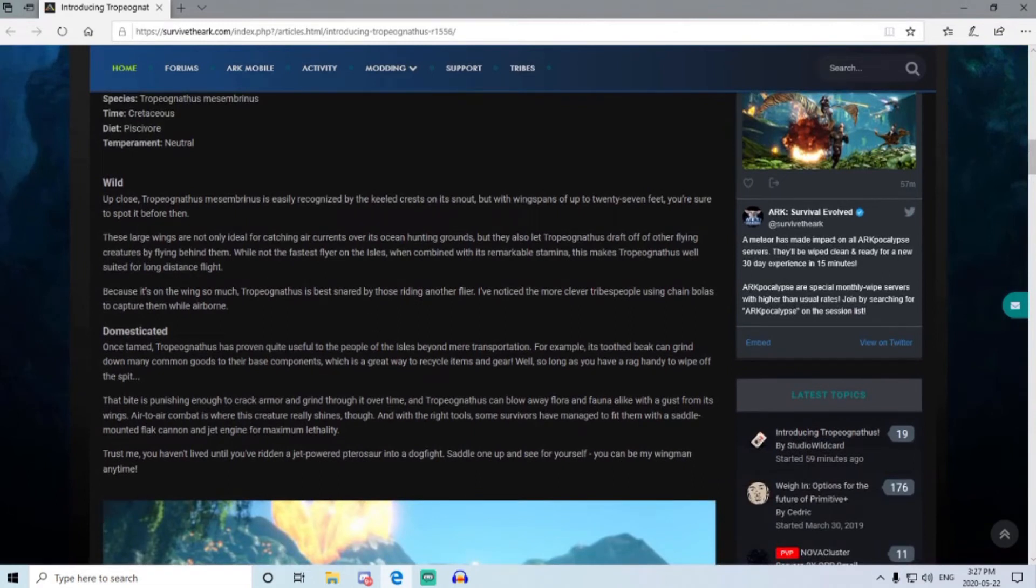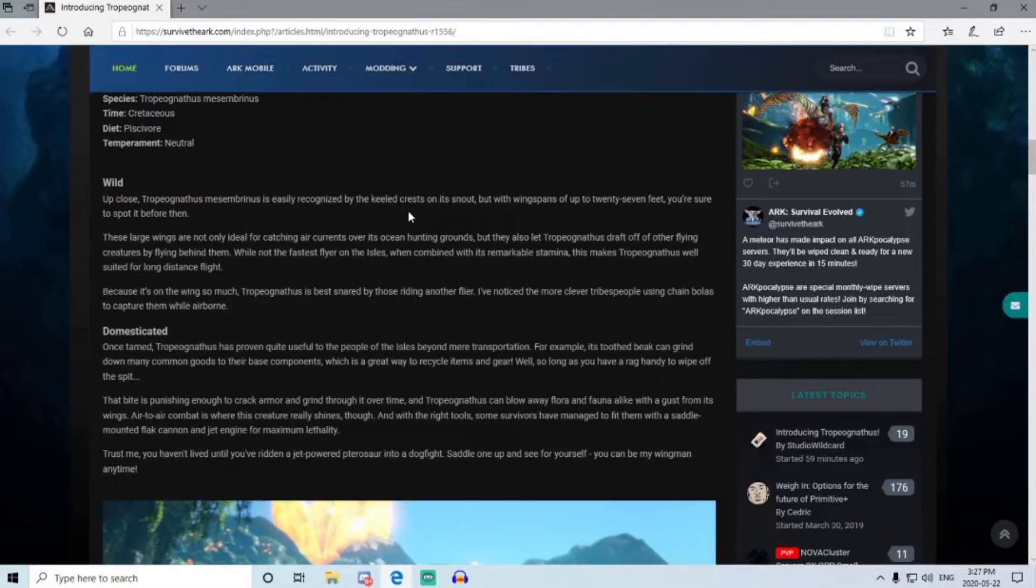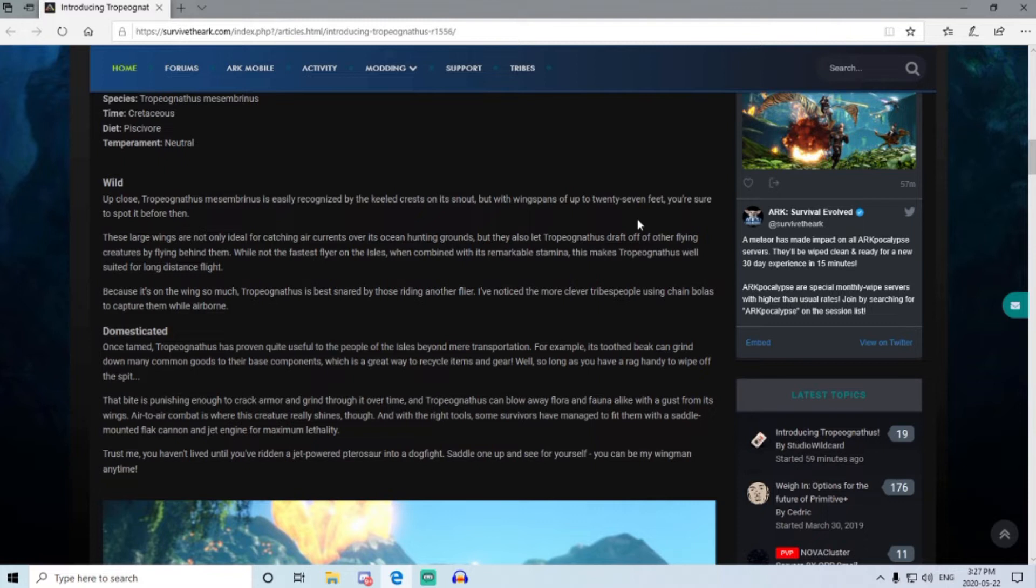Up close, the Trough is easily recognized by its keeled crest on its snout, but the wingspan is up to 27 feet, so it's pretty big. You'll spot it before then, so yeah, it's probably a quetzal. You'll notice it in the distance.